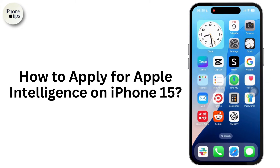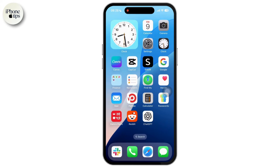How to apply Apple Intelligence for iPhone 15. Let's get started. First of all, Apple Intelligence requirements: supported devices are iPhone 15 Pro and newer versions from iPhone 15.